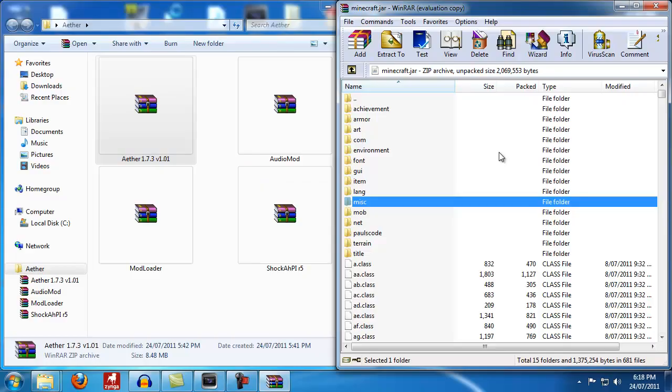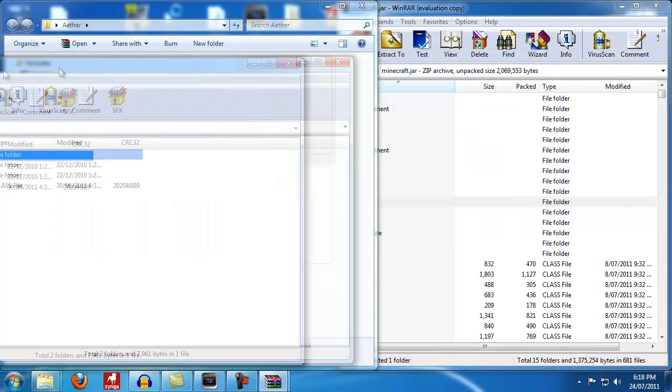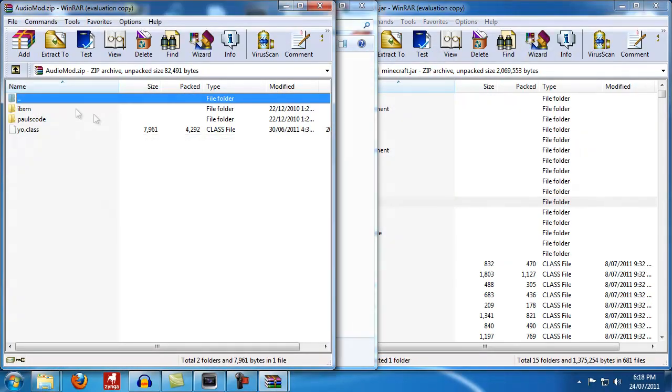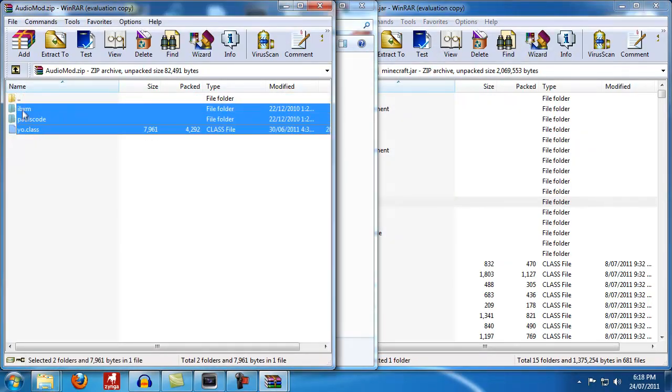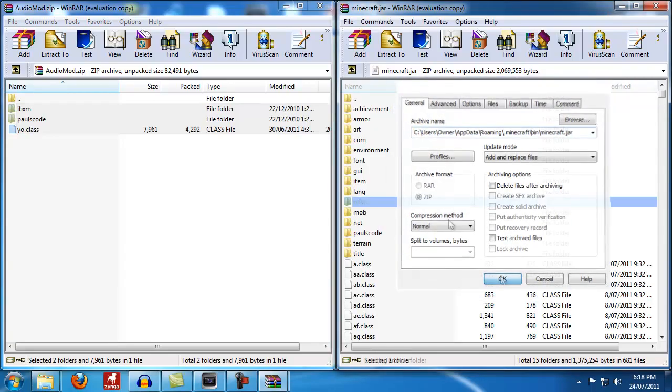Now we're going to start installing the mods. We'll start with Audio Mod. What you want to do is double click it, open it up, highlight all the files inside, and just drag them across. Hit okay.